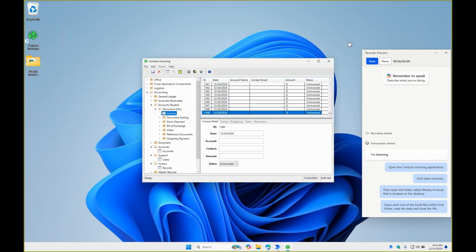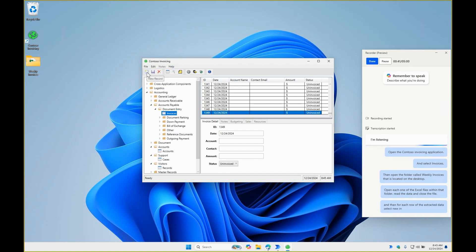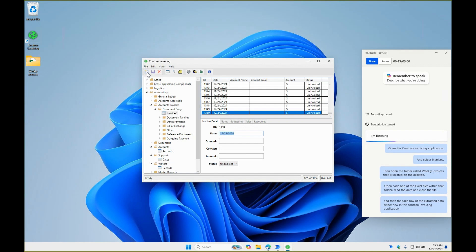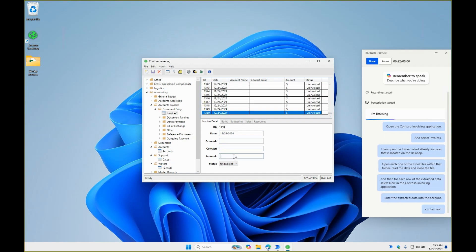And then for each row of the extracted data, select New in the Contoso invoicing application. Enter the extracted data into the Account, Contact and Amount fields. And hit Save.